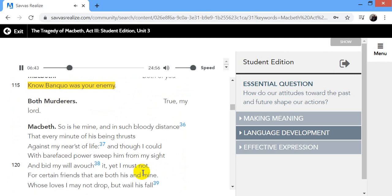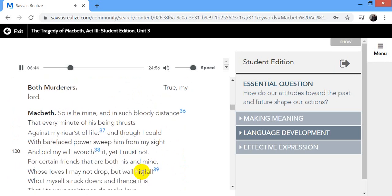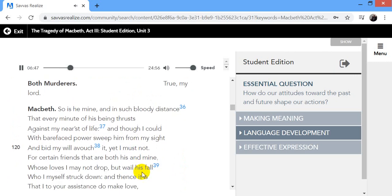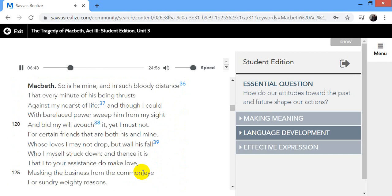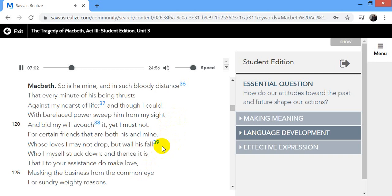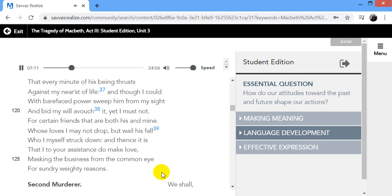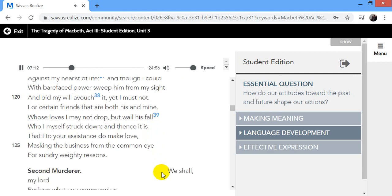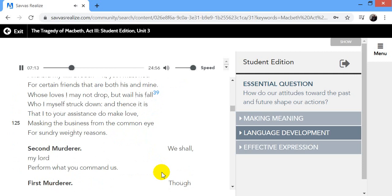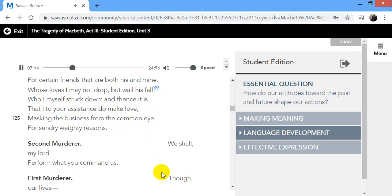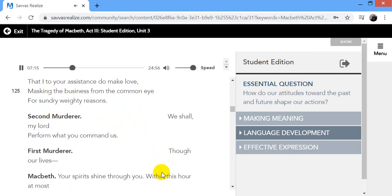Both of you know Banquo was your enemy. True, my lord. So is he mine, and in such bloody distance that every minute of his being thrusts against my nearest of life. And though I could with barefaced power sweep him from my sight and bid my will avouch it, yet I must not. For certain friends that are both his and mine, whose loves I may not drop, but wail his fall, who I myself struck down. And thence it is that I, to your assistance, do make love, masking the business from the common eye for sundry, weighty reasons.